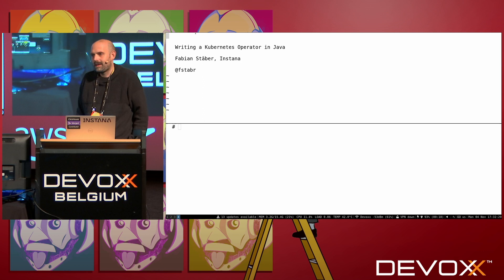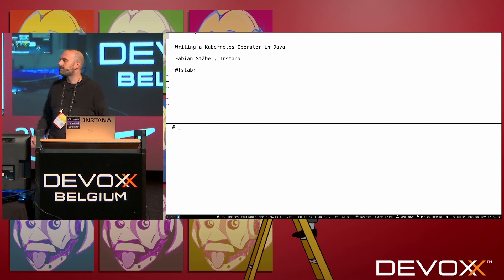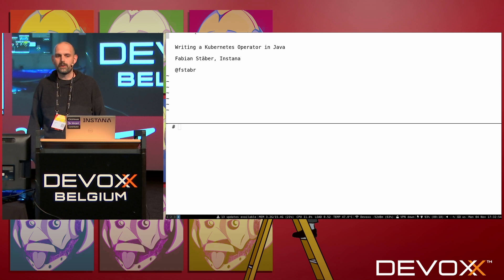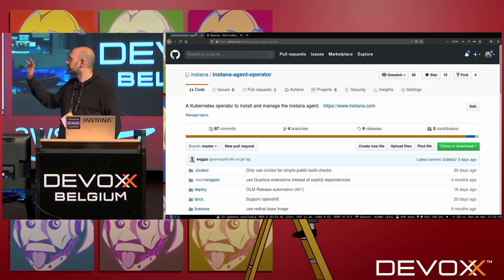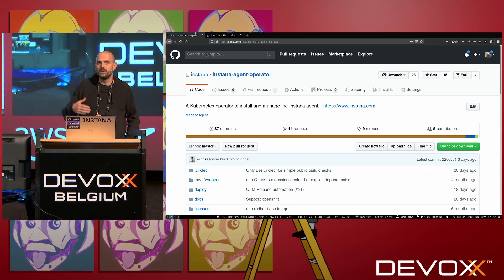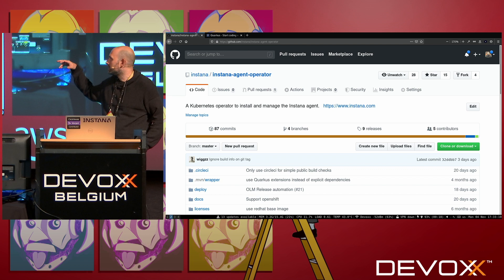A few words about me. I'm Fabian, I work for Instana. Instana is a monitoring company with an application monitoring product focused on monitoring dynamic microservice applications. Kubernetes is one of the most important platforms we support. If you want to install the Instana monitoring agent in your Kubernetes cluster, one way to do it is to use the Instana agent operator, which is open source on GitHub. After this talk, you might check it out to see a more complete example based on the same ideas I'm going to show today.